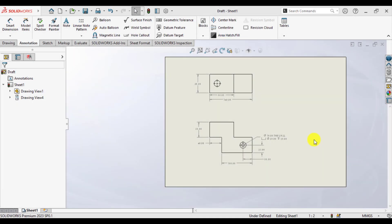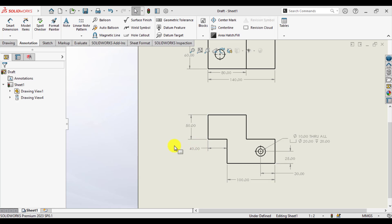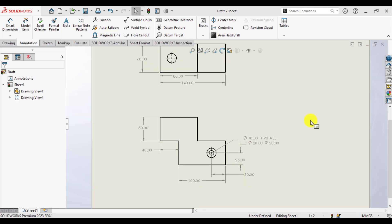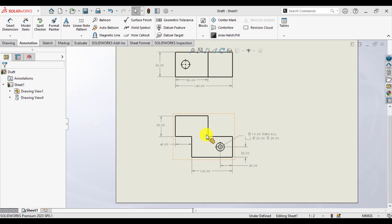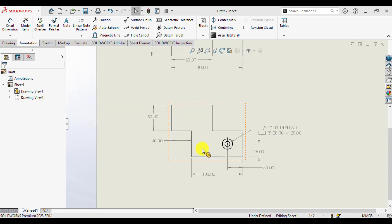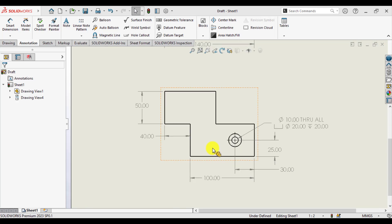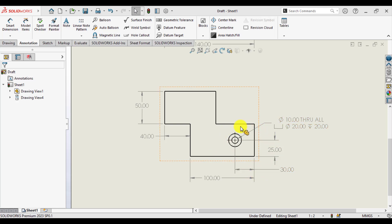In this lesson, I will show you how to create detail view. We have a drawing of a simple part, and we want to make a detail view of this region.